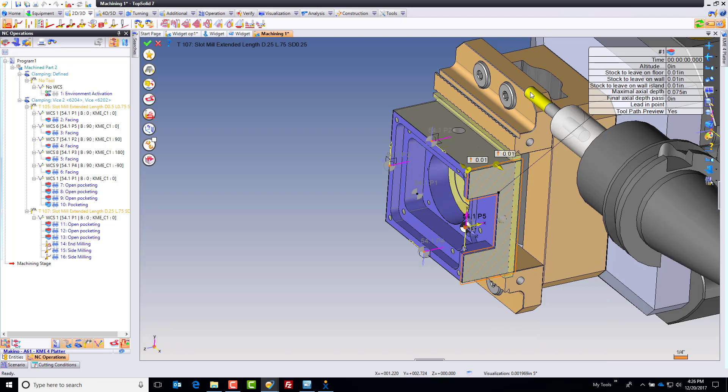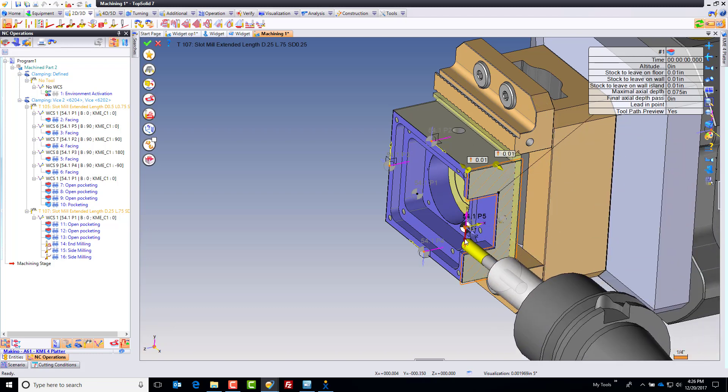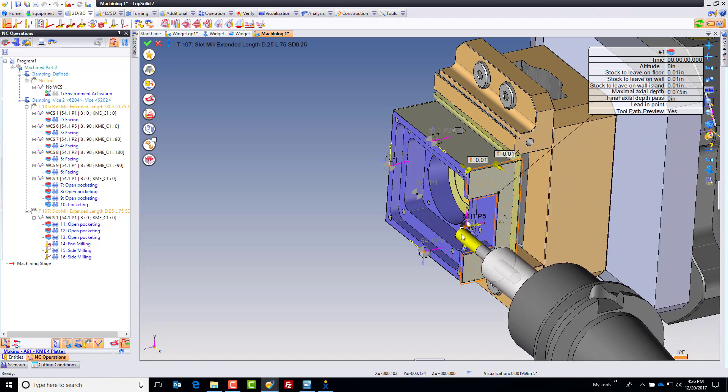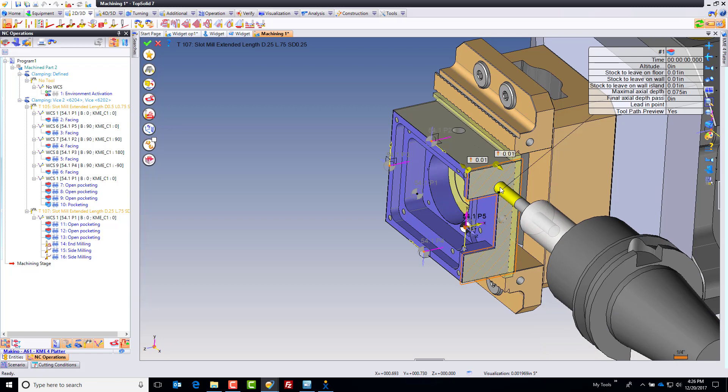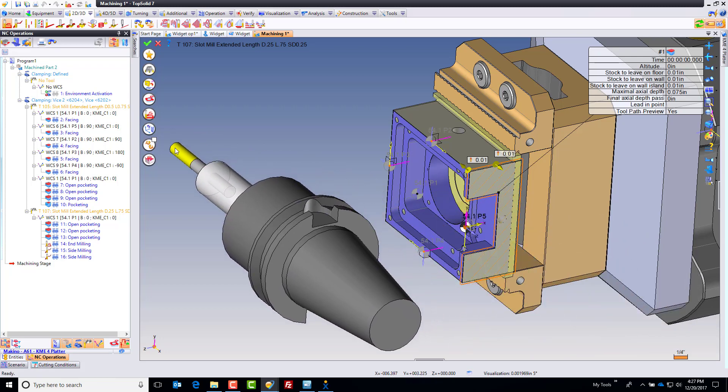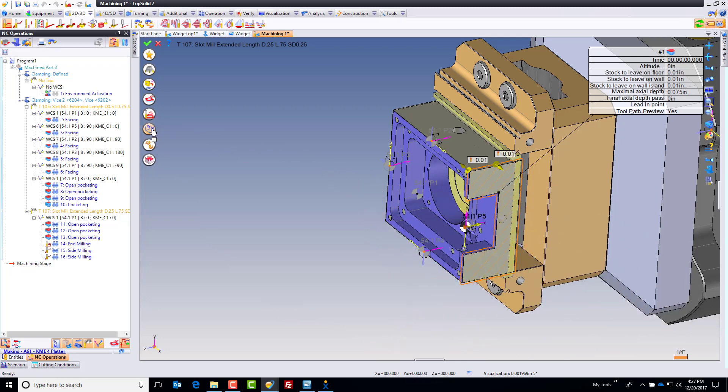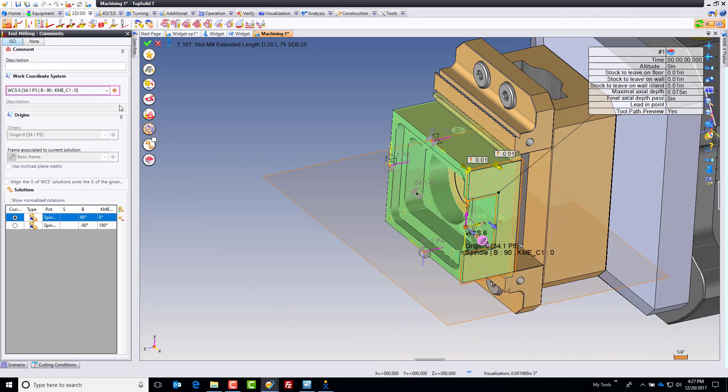Do you notice it automatically activated the origin for that position? I didn't have to tell it. No, I could. I could come in and I could tell the software whichever one I want to use. I could use 54.1 if I really want to.